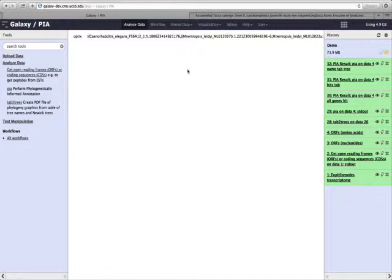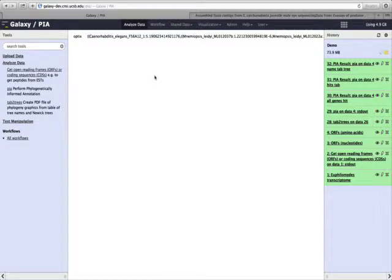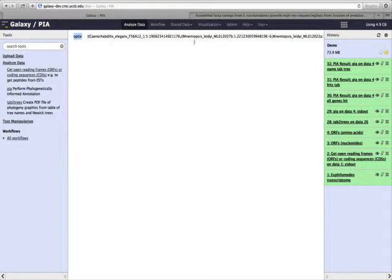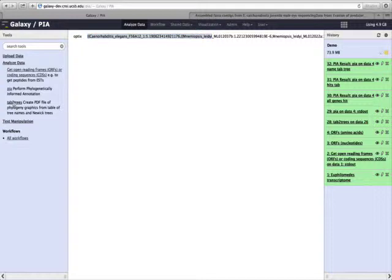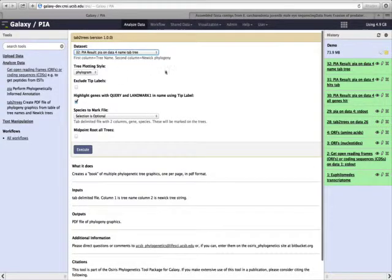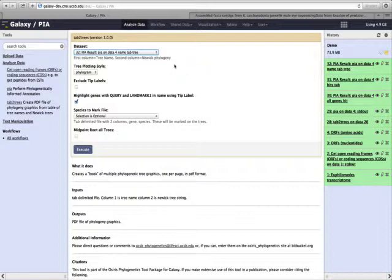Now what we want to do is to be able to view this phylogenetic tree. To do that, we can either copy this out, the parentheses format, and paste it into an external program of our choice. Or within this website, we can use the tab-to-trees tool.